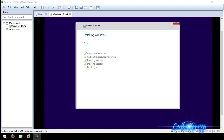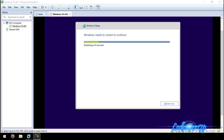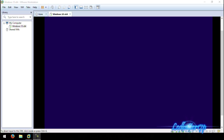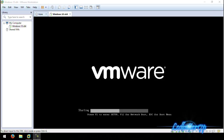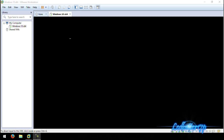Let's see if we can catch the reboot of the virtual drive here on video. There we go — it says 'Windows needs to restart to continue.' It'll give a countdown or you can click 'Restart now.' I usually let it do its countdown — and there it goes.